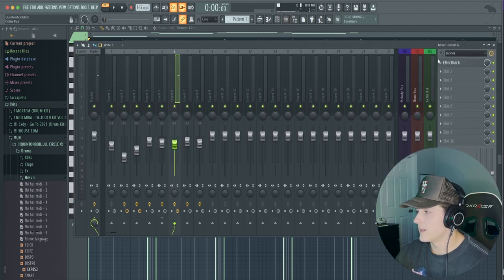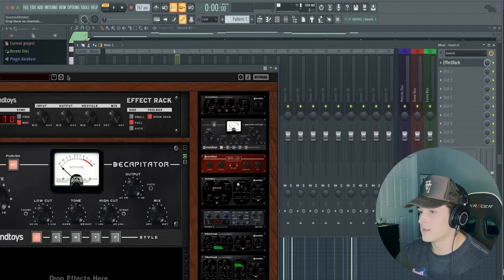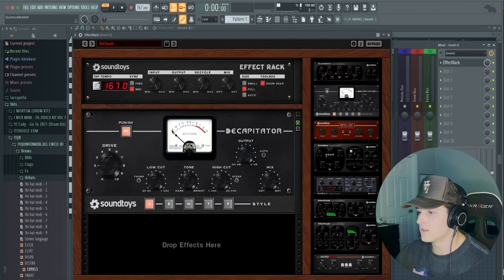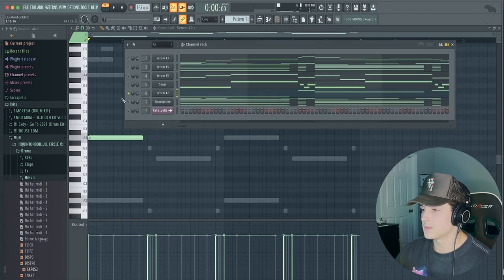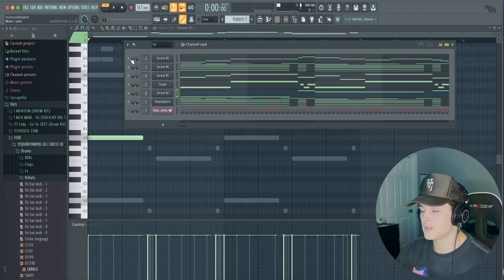And then the processing for that, I just added an Effect Rack, Decapitator, and just brought the drive up a tad bit. And I also put this Punish button on. So now let's play everything together and see what we got.